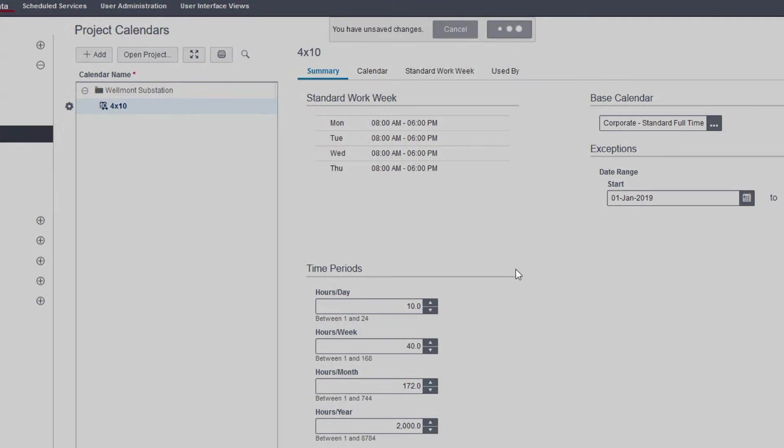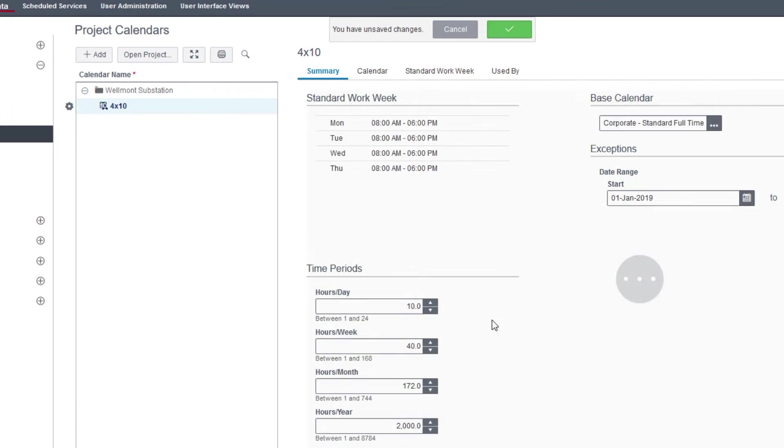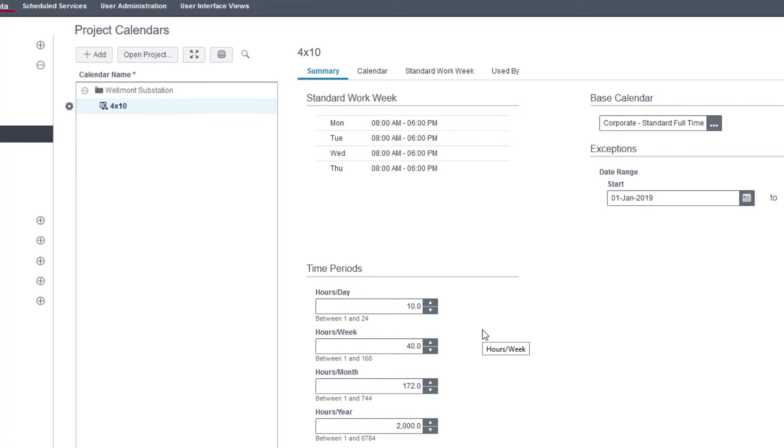So now every 10 hour day is one period. So if I work 10 hours on Monday, it's going to say I worked one day.